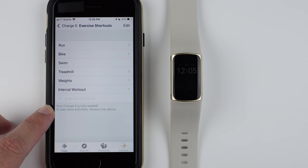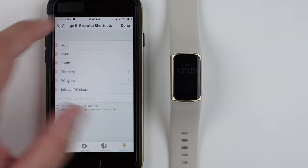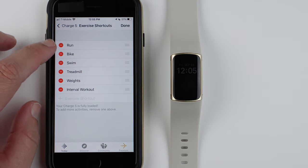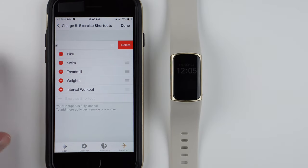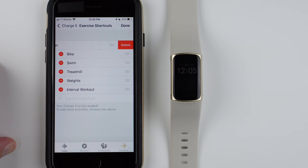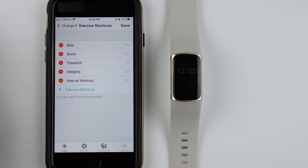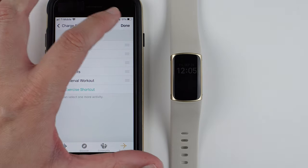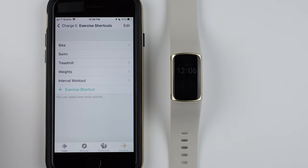So if you're on iPhone, you can tap this Edit button, and then tap the little red circle there, and then tap Delete. And then you can tap Done if you want to delete like that.